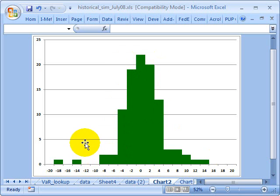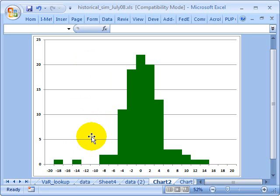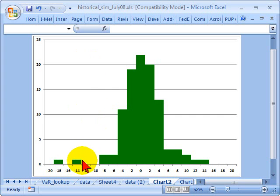I can ask the 95% confidence VAR question. Remember, I get to choose the confidence level — it could be 95% or 99%. If I say, what is my 95% value at risk, I want to find the cutoff point on the x-axis such that 5% of these observations, albeit simulated, are to the left. So I have 95% to the right, 5% to the left, and I call that my 95% confident value at risk based on a historical simulation.